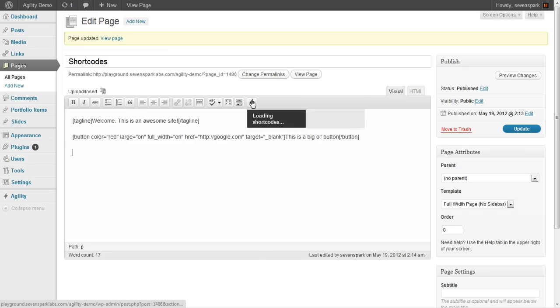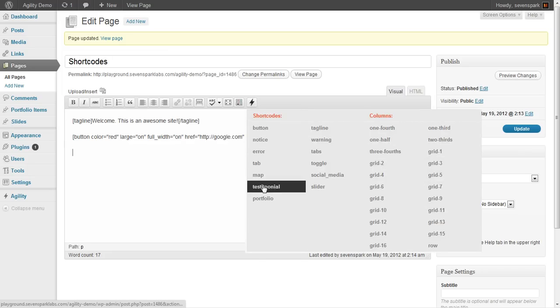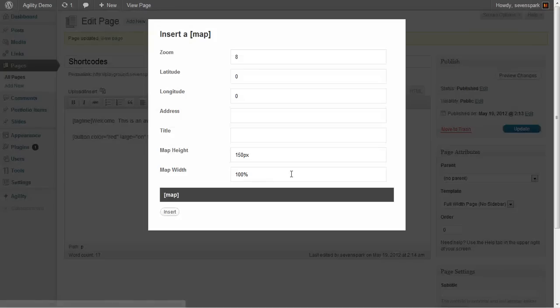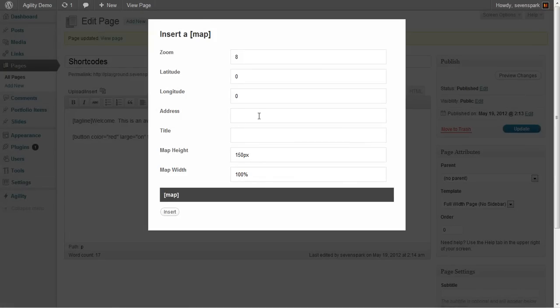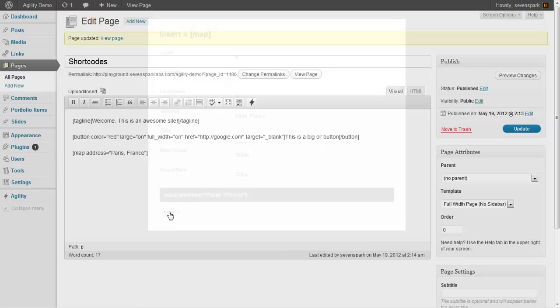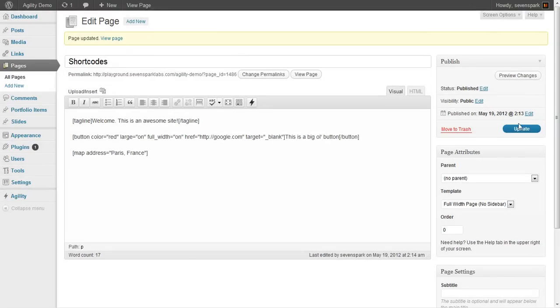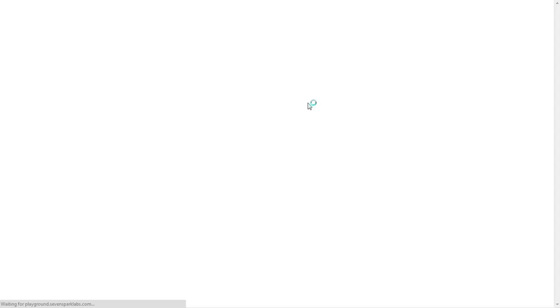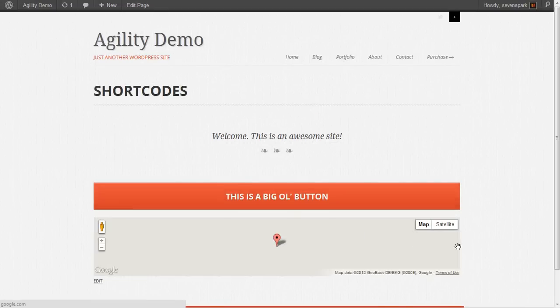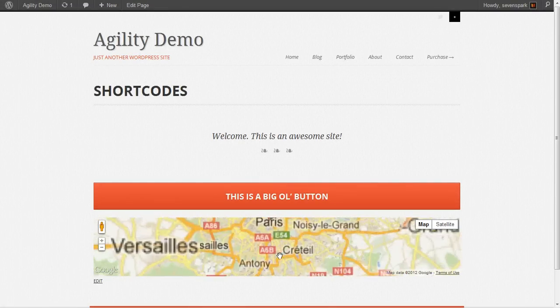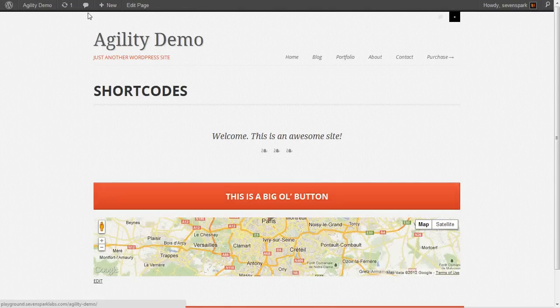You'll see there's all these different ones we can add. We can add a map. Here we'll leave all the defaults and we'll just give it Paris. Refresh our page. And there's Paris.